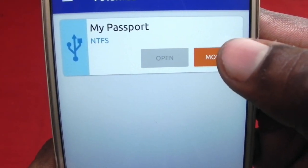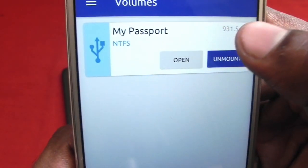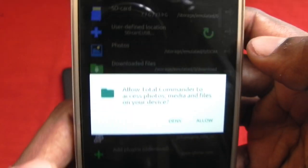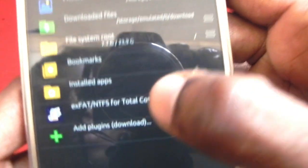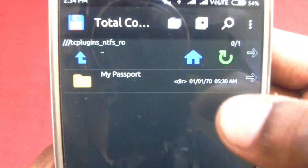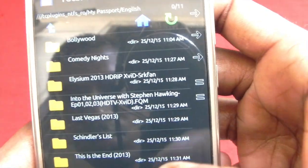Now mount the drive to access the internal files. Click open. Now click on exFAT or Total Commander, then click on My Passport. Now you can see the files inside the drive.